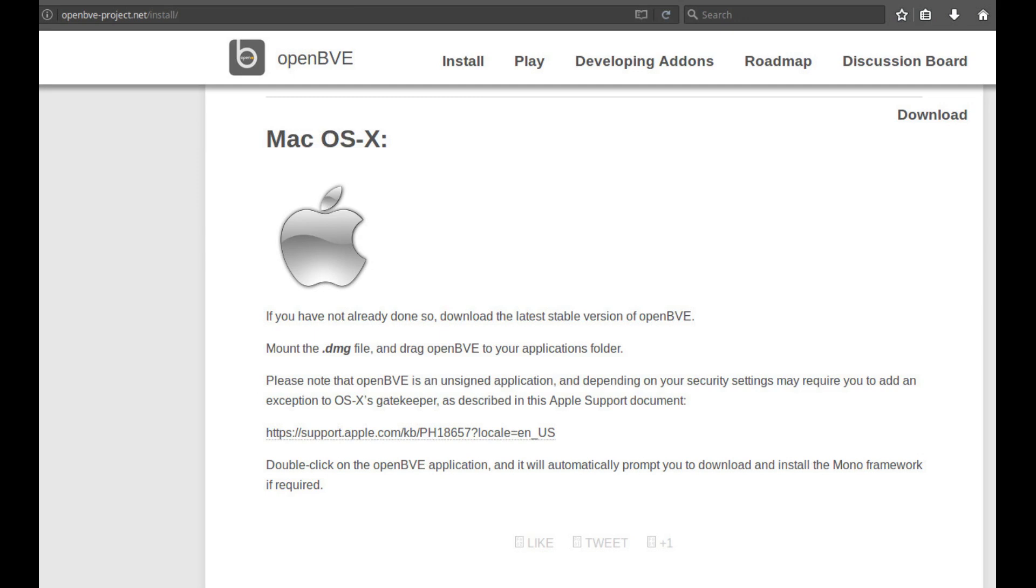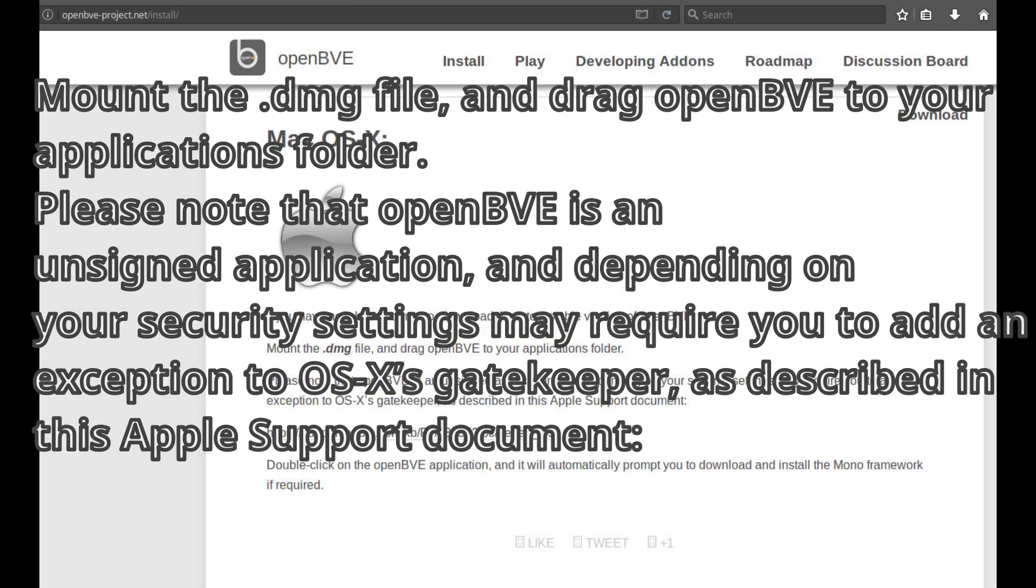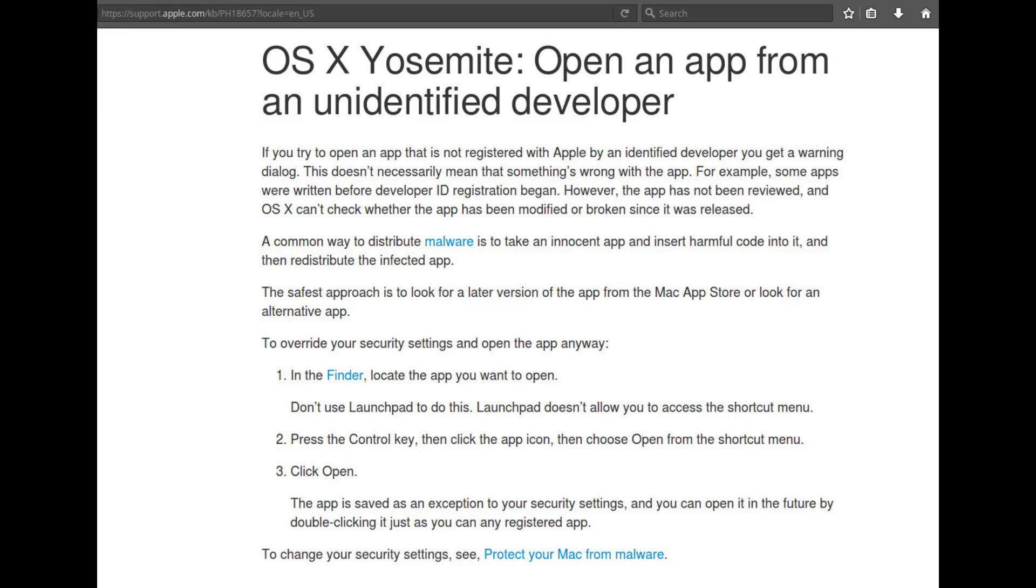Please note that OpenBVE is an unsigned application, and depending on your security settings may require you to add an exception to OS X's Gatekeeper, as described in this Apple support document: https://support.apple.com/kb/ph18657?locale=en_us.